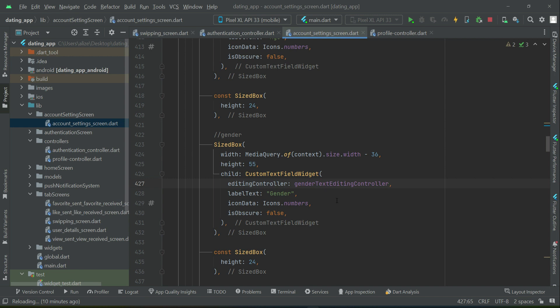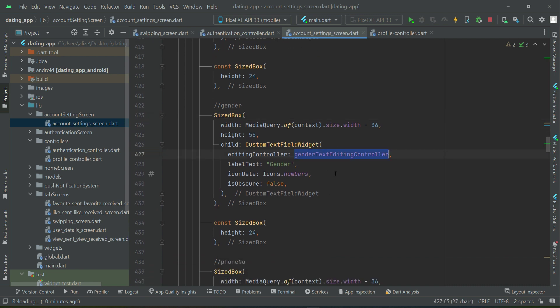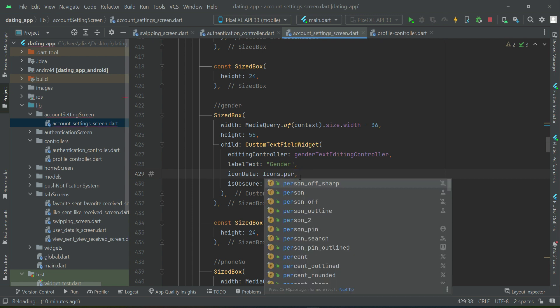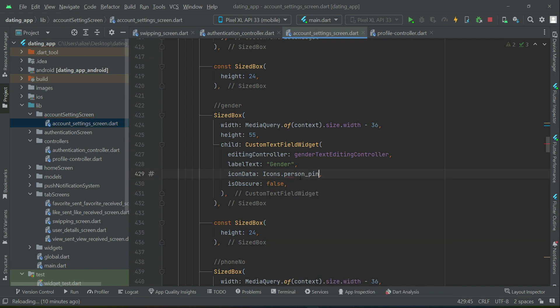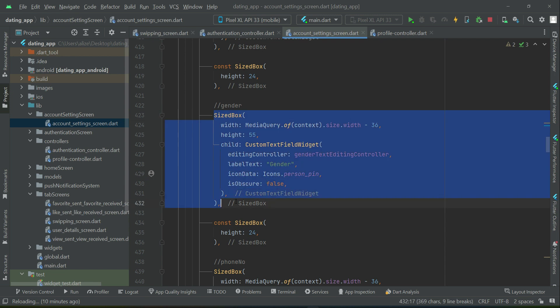Don't worry, I will provide the source code. This is not an error but a mistake — I totally forgot about it. As you know, we have a lot of text fields and a lot of user data, that's why I forgot to add a gender text field as well to take input from it. This is our gender TextEditingController. Of course we can add an icon here as well. In the registration screen we will now have the gender input field, so the user can type his or her gender.